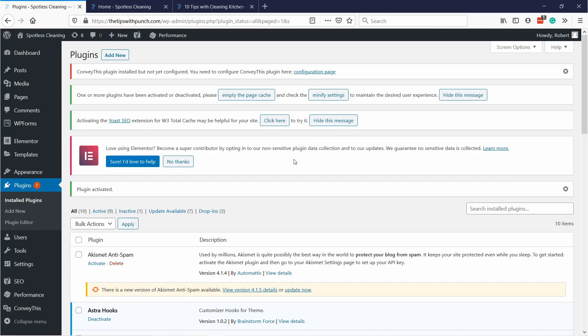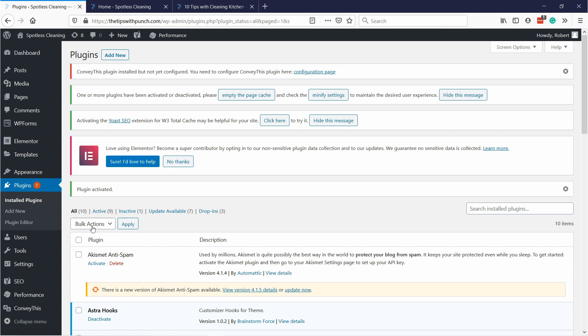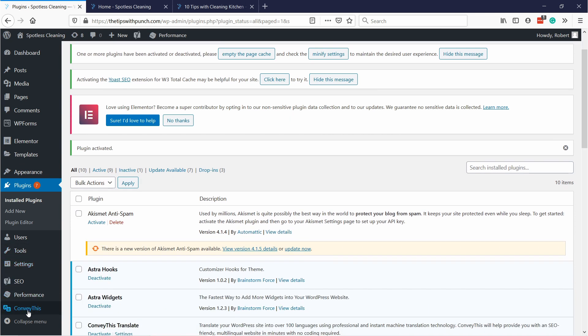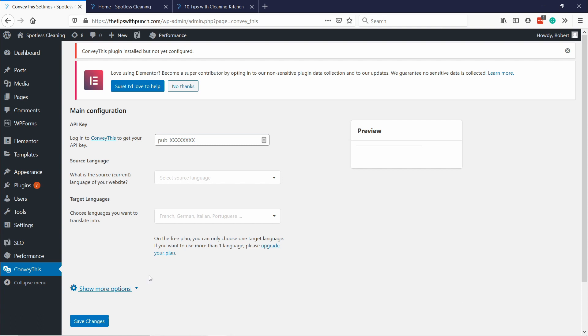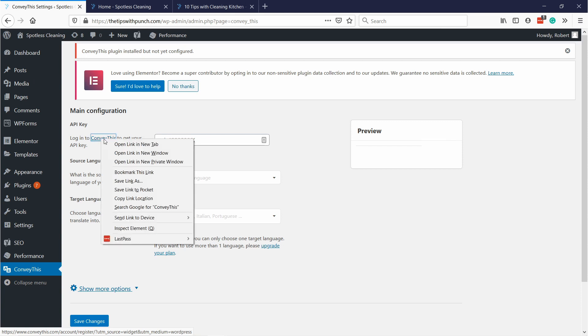Once it's done activating the plugin you'll see here on the left you have a new menu ConveyThis, just click on it. We need to first set this up. At the top you can see that it's asking for an API key which we can get by logging in to ConveyThis. Just click on this link and open it in a new tab.